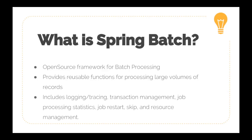It also includes lots of other features like logging, tracing, transaction management, job processing statistics, restarting these jobs whenever we need, skipping messages inside the batch, and also finally resource management.